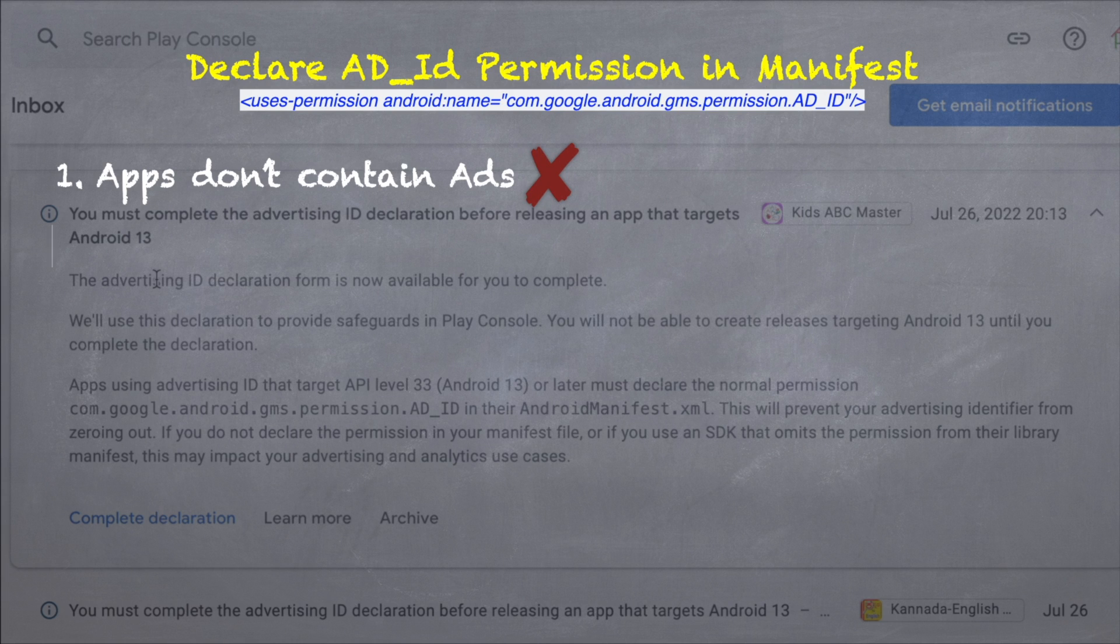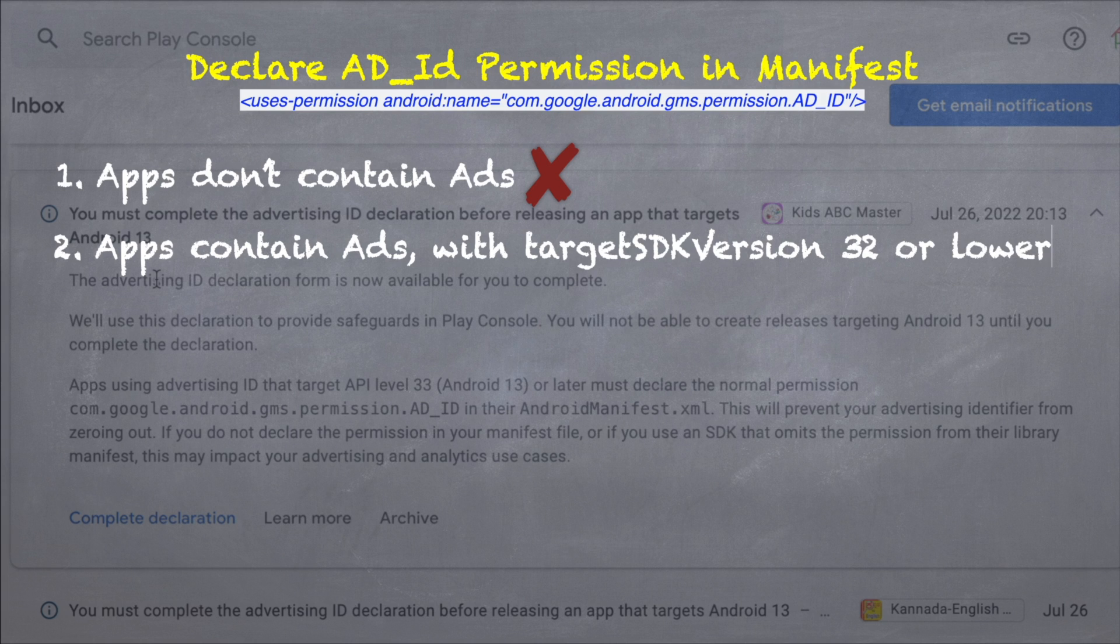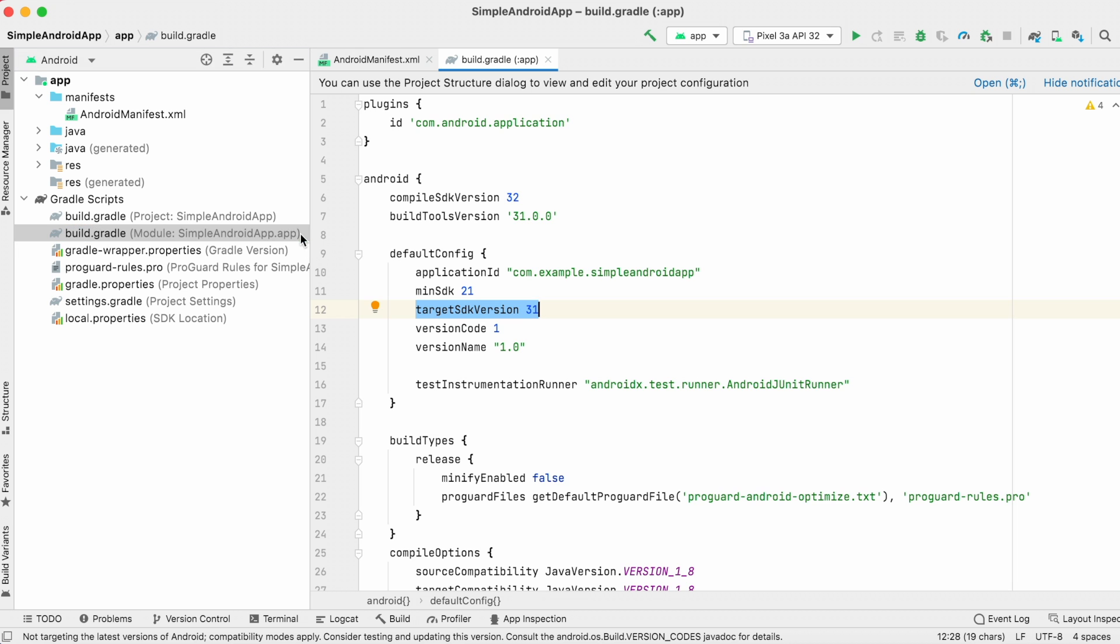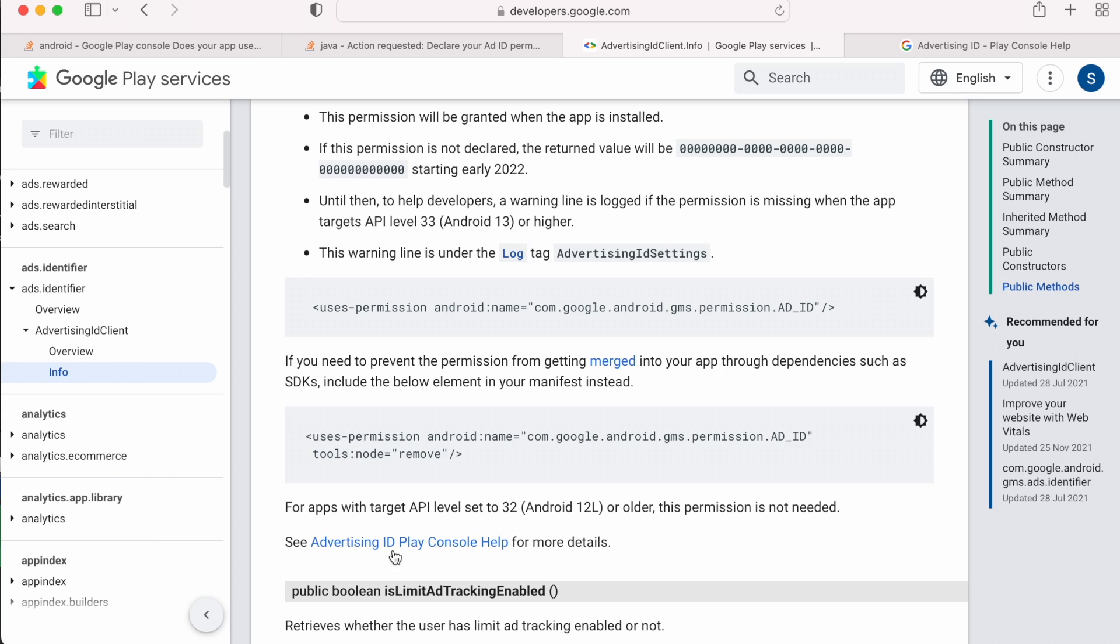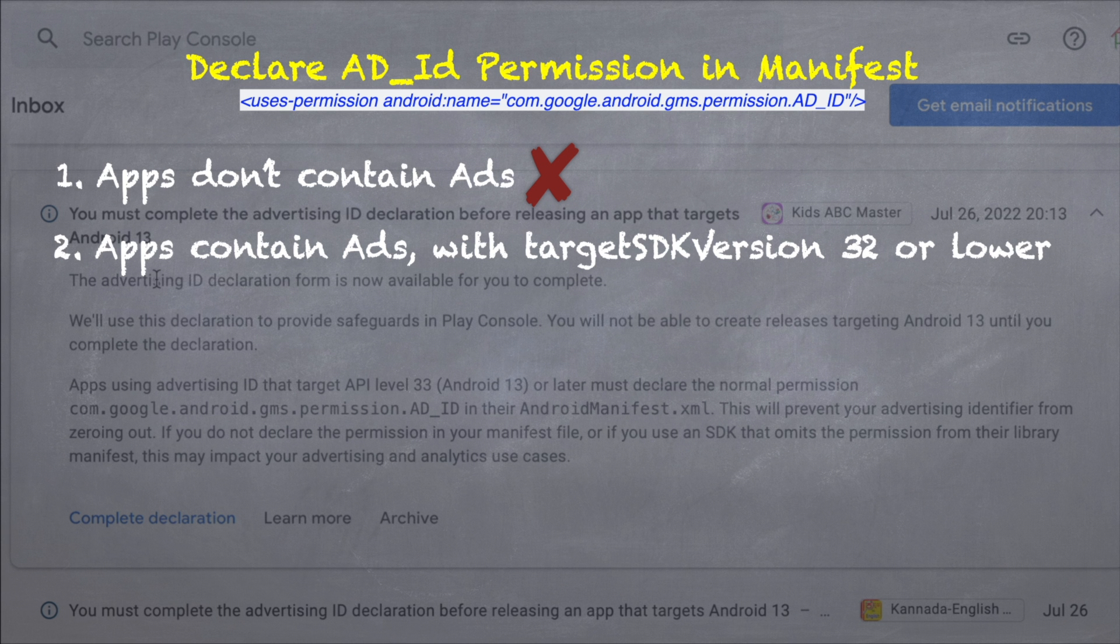The second scenario is apps that contain ads, but target SDK version is 32 or lower. Meaning, you are targeting up to Android 12. In this case also, you don't need to add the permission immediately. But you need to be careful on your future releases with the increased target SDK version.